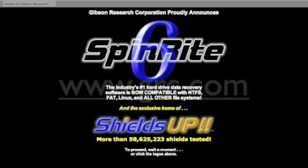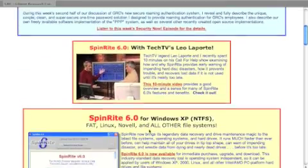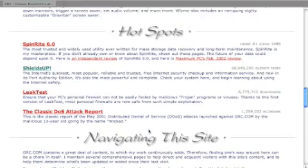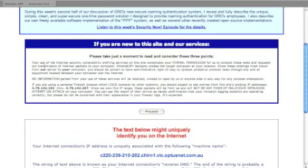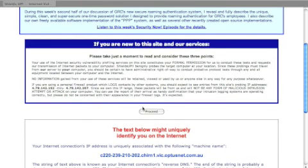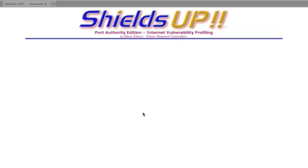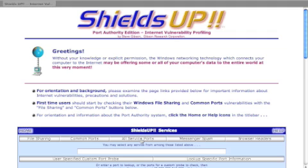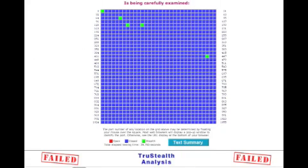We're going to visit GRC.com and use the Shields Up test. This test will actually probe your firewall and see if there are any connections that it can make to your computer. After scrolling down the screen to the Shields Up test and hitting the Proceed button, the test goes through and checks every port on your system's firewall. As you can see from the first time we run the test, we failed the test and most of the ports are still open.